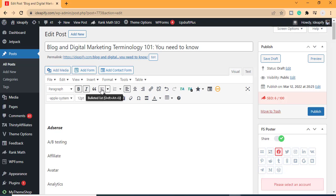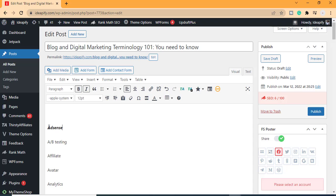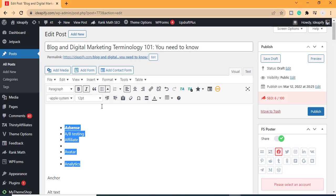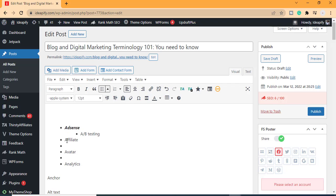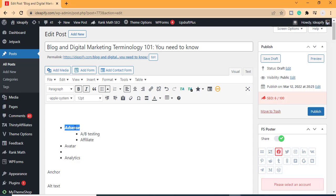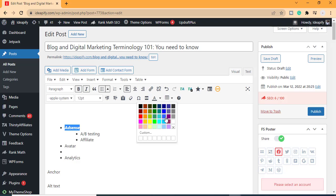After you have a bullet-pointed list, you can use the indent option to sub-indent items. For example, if you're making a point that a sub-item is under a parent item, click on the text then click the indent icon. We also have the option to change the text color — highlight the text you want to change, click the color tool, then choose your color.